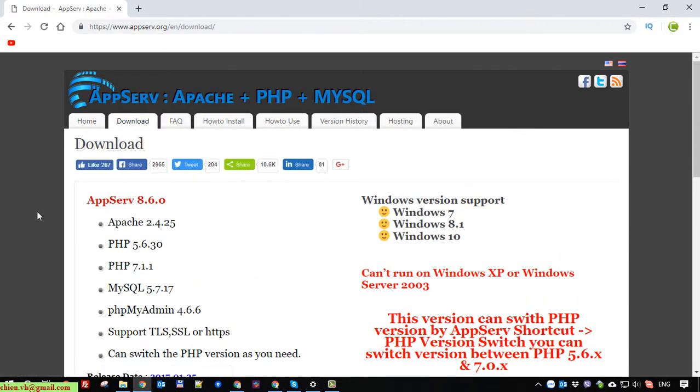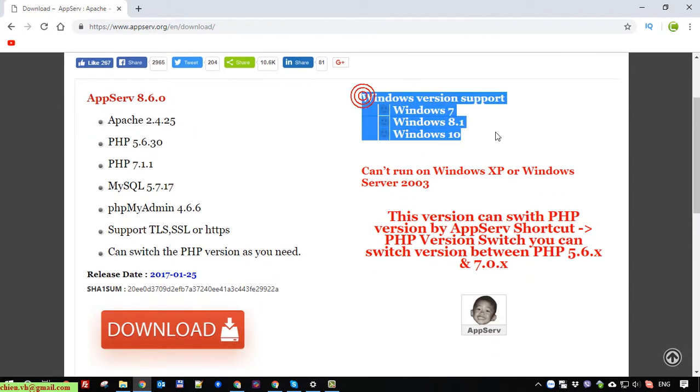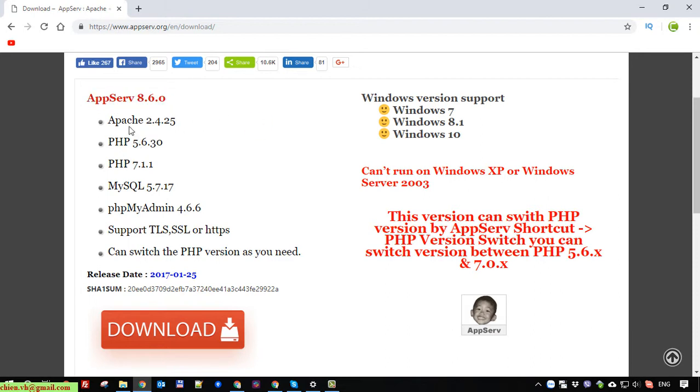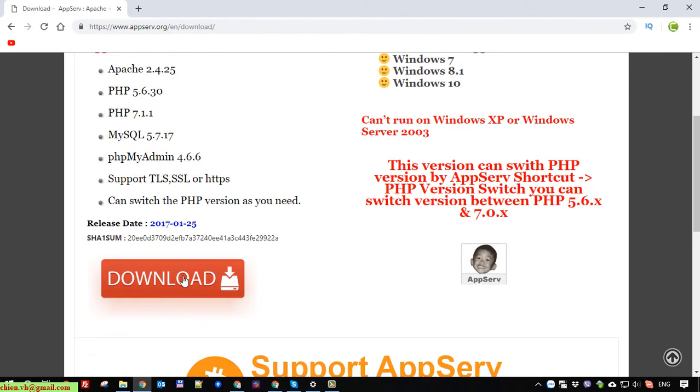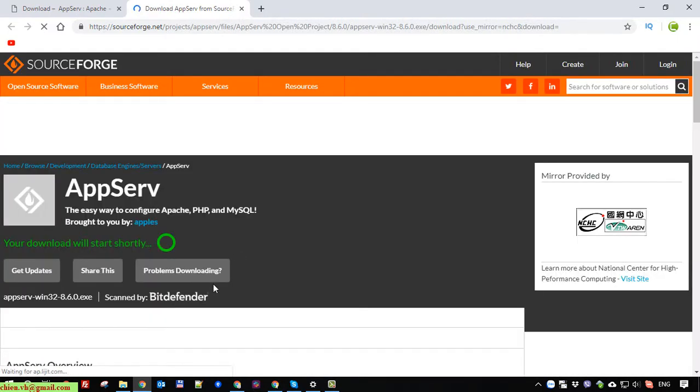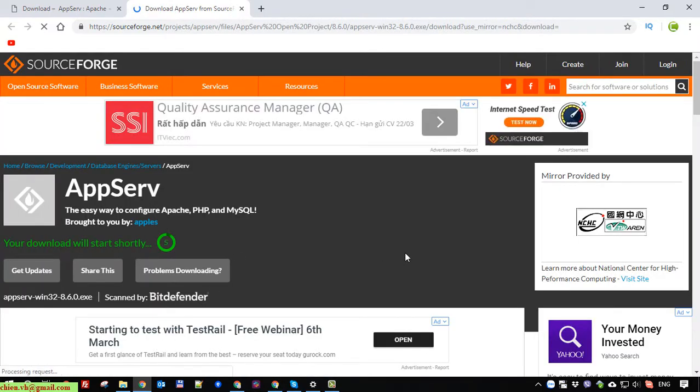The current version of AppServ is 8.6.0 and it will support Windows 7, 8.1, and Windows 10. After you install this tool it will support PHP and MySQL server on your Windows PC. Click on the download button to get the file. It will direct you to another website to download it.